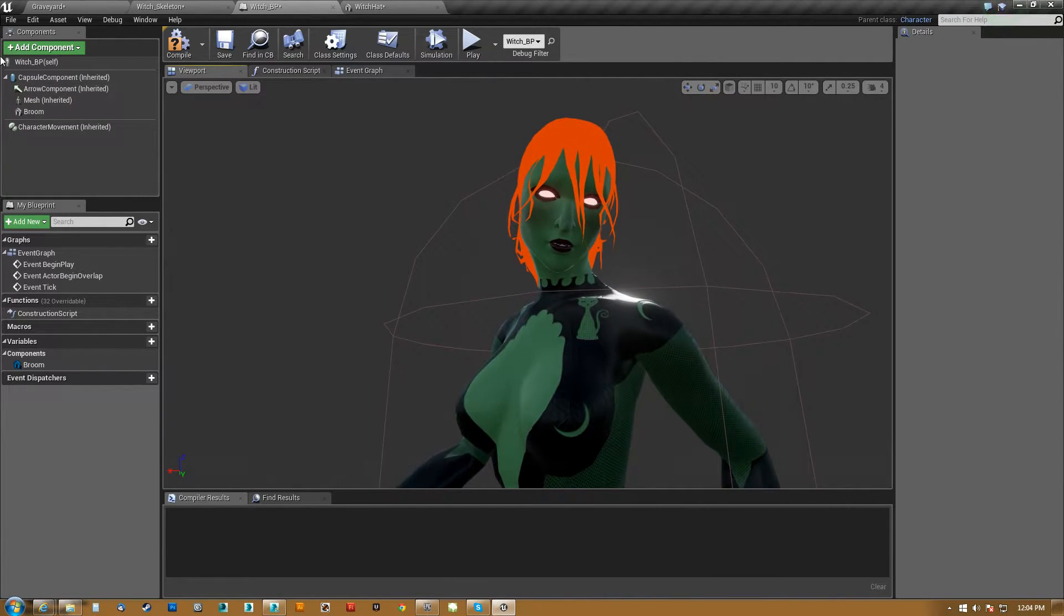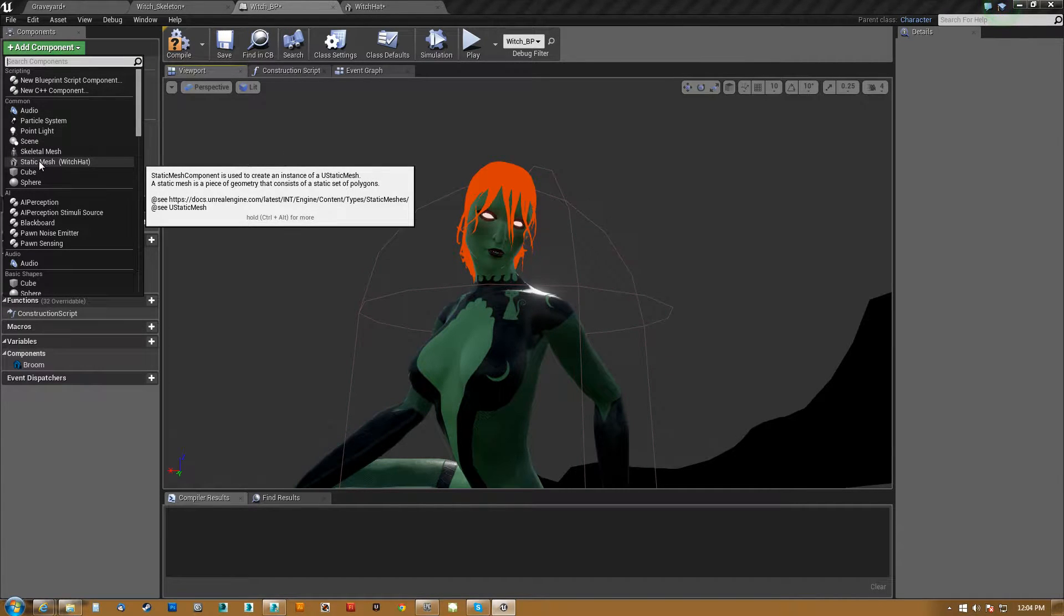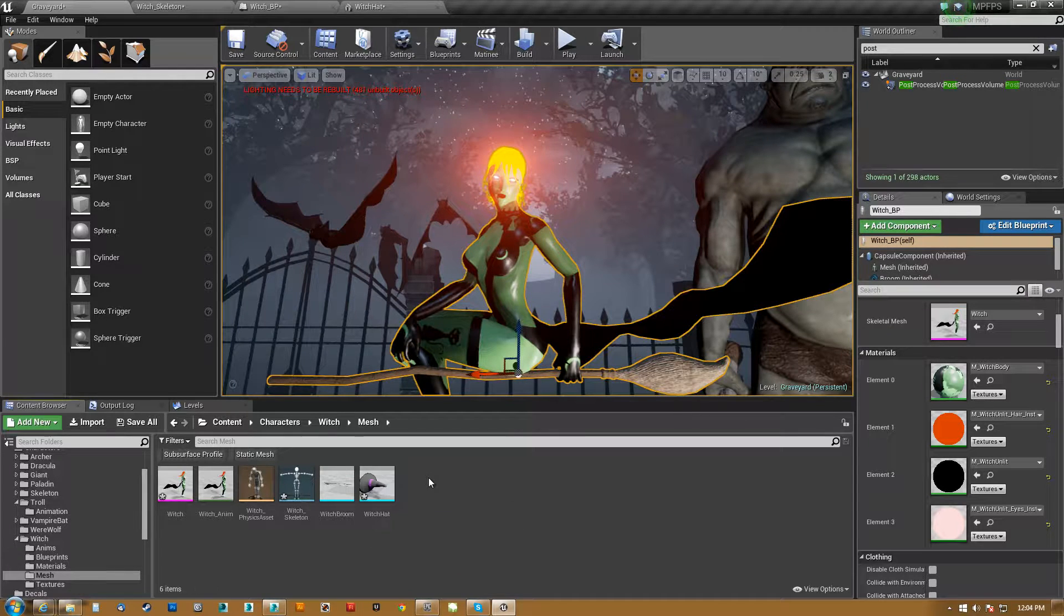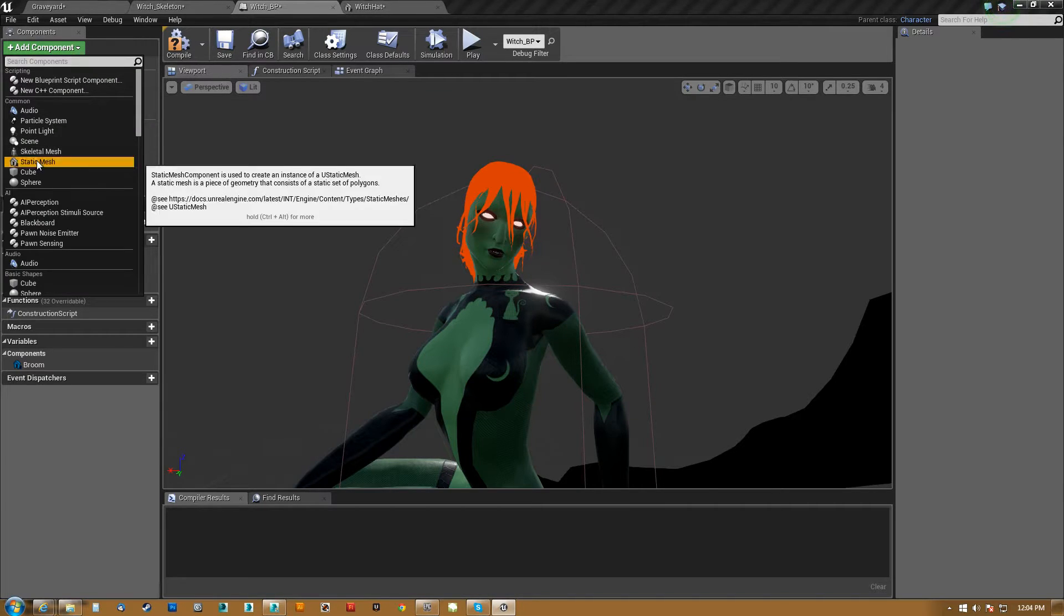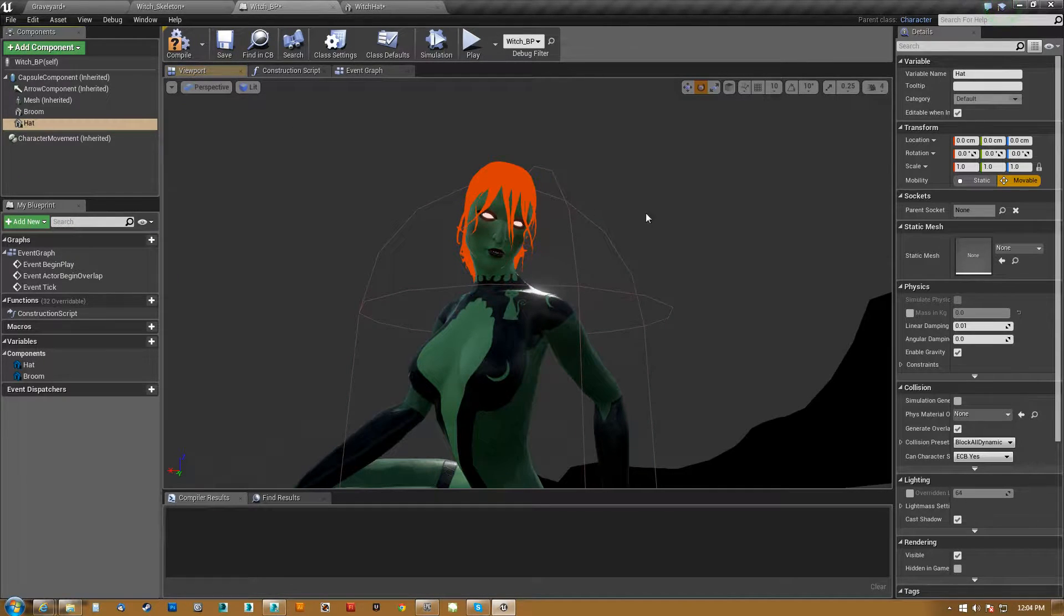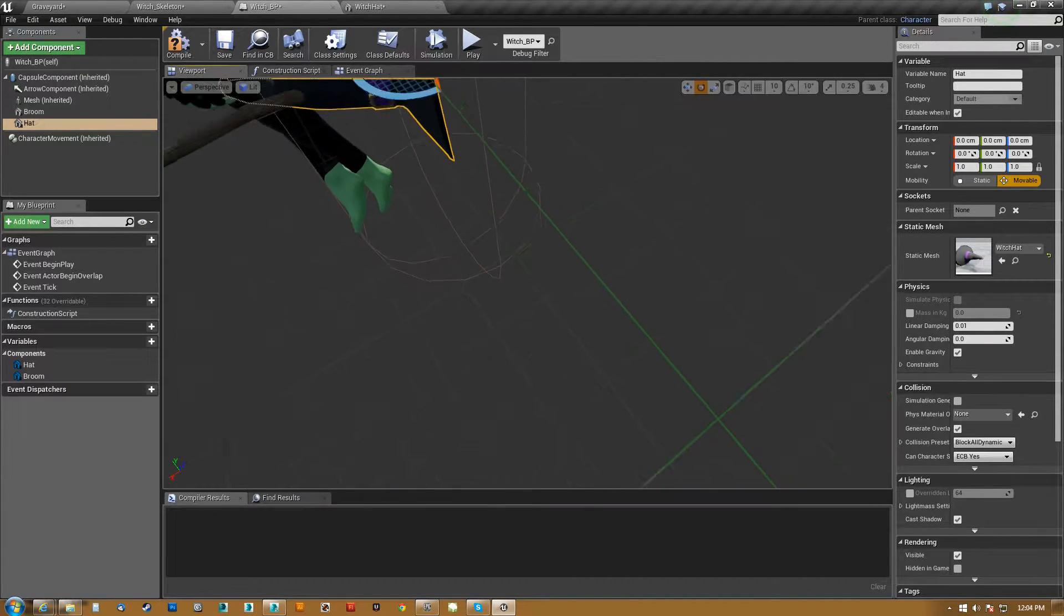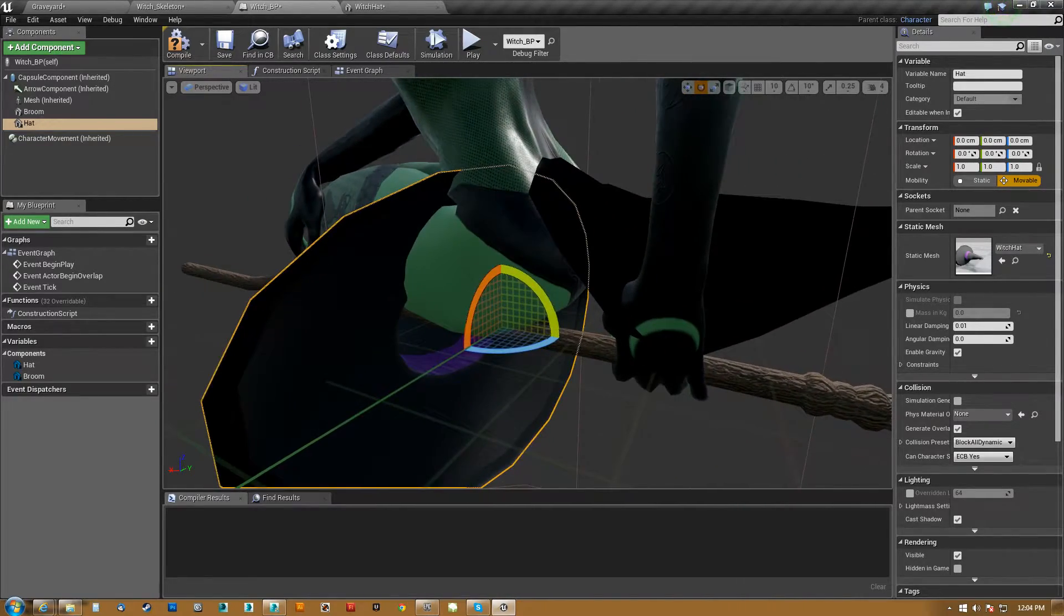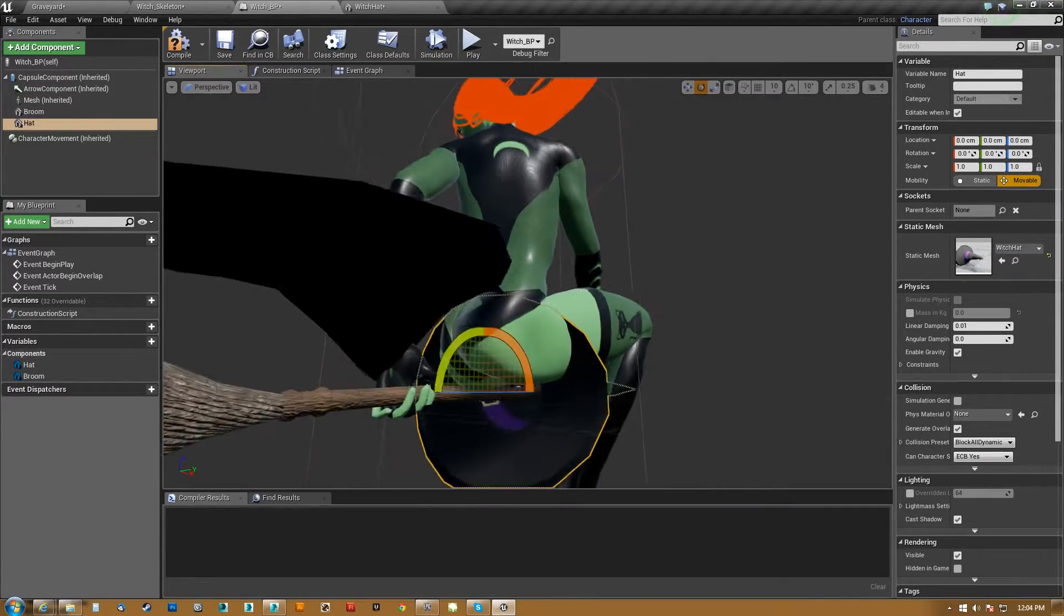So what we do to add this the first time, we come in here and say add static mesh. It's already set to witch hat because witch hat is selected in my content browser, but I'll uncheck that real quick so we can go through. So static mesh and we have that empty. We'll just name it hat and we type in hat and we show witch hat. Now you'll notice that the hat is in fact just basically on its side and it's not doing anything.